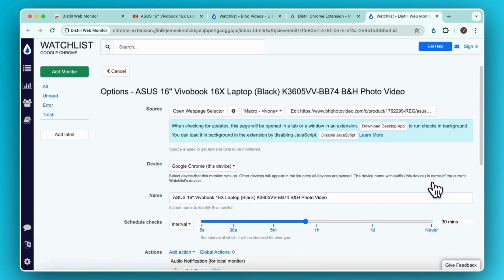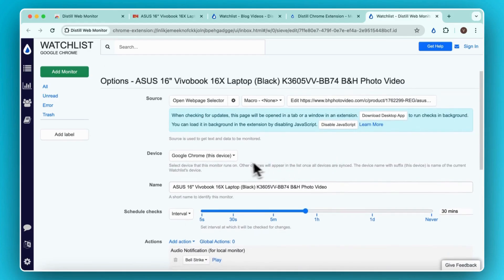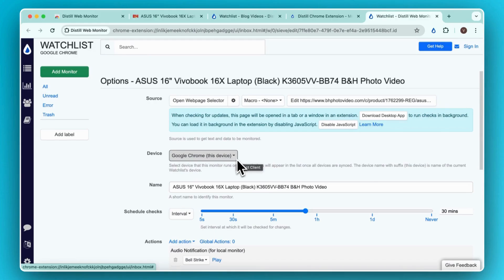This takes you to the Options page. Here, you can configure your monitor. You can choose the device on which you want to run checks on. By default, it is set to Google Chrome as we have used the Chrome extension.